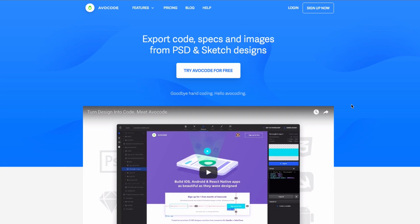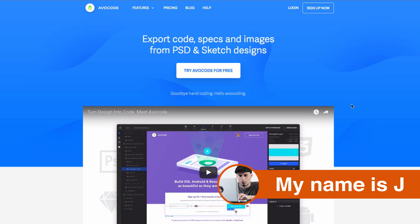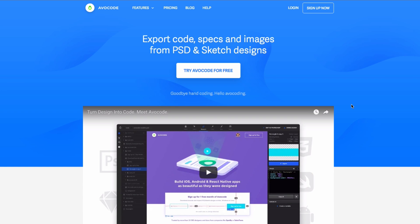What's going on guys, my name is Jay and in this quick video I want to show you how you can export your code from your PSD file or Sketch to HTML and CSS.